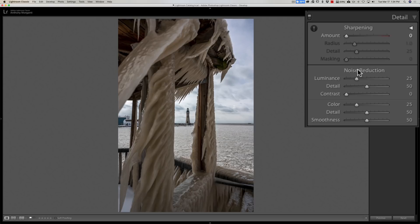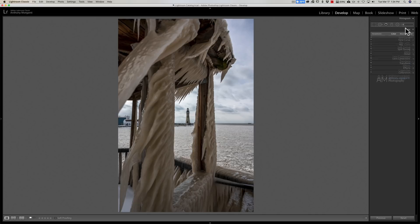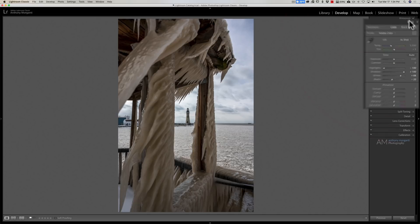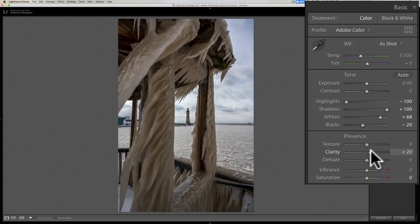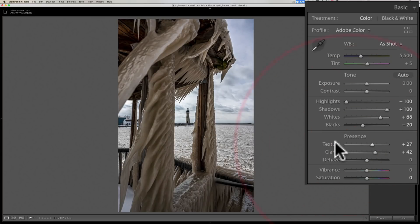Those sliders aren't all in the detail tab. Specifically, clarity — move clarity to the right and the image looks sharper, but it will also enhance any noise in the image. Texture also makes the image look sharper, and it will enhance noise too. So keep those at zero as well. I also consider dehaze and contrast to be sliders that make the image look a little sharper.